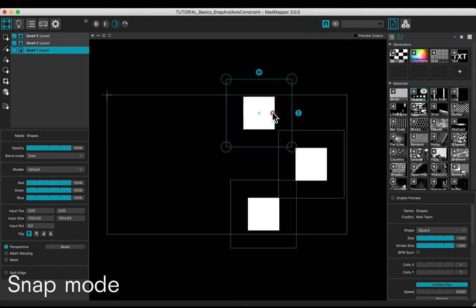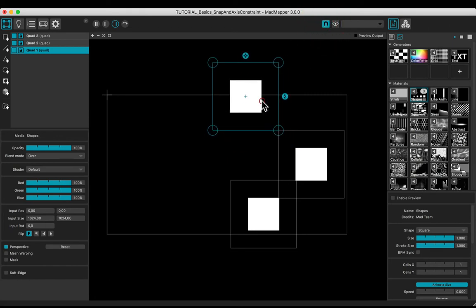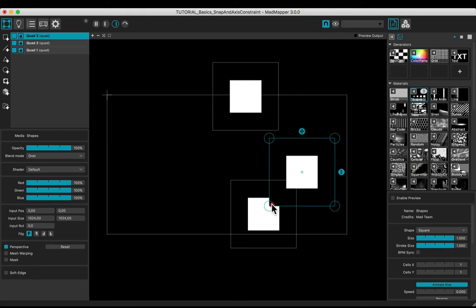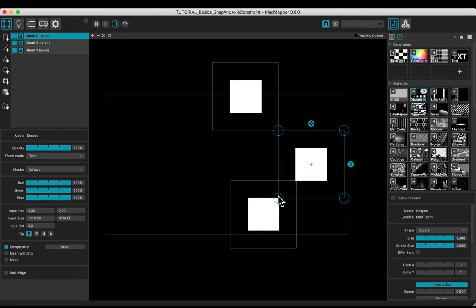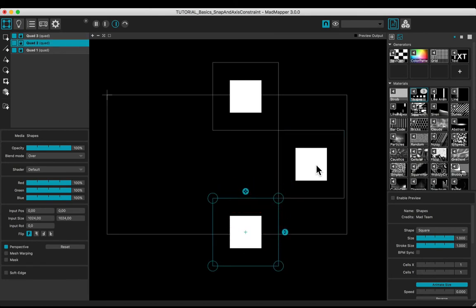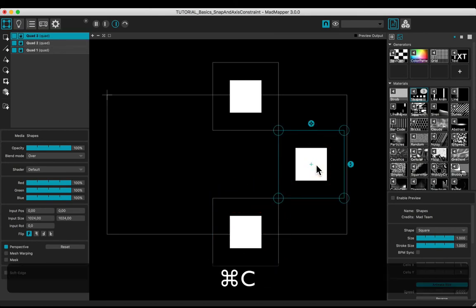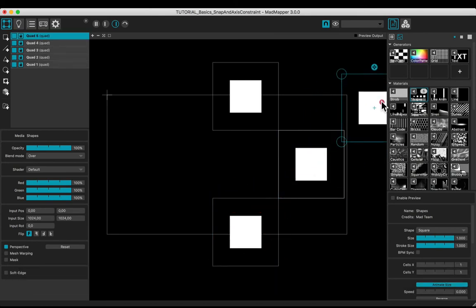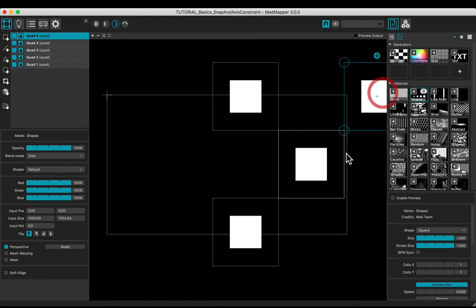Enable snap mode. It allows you to snap on existing points. Make copies and snap to the corners.